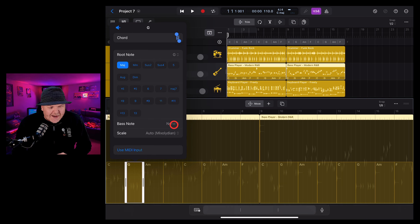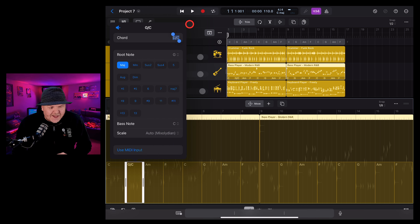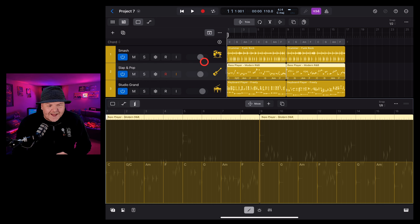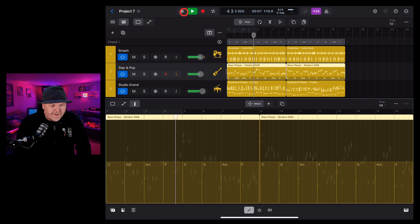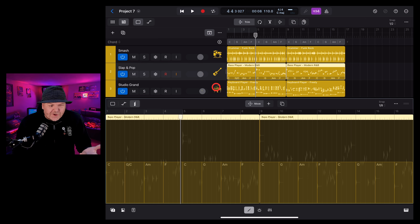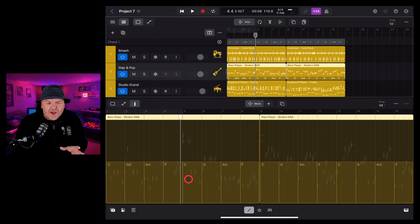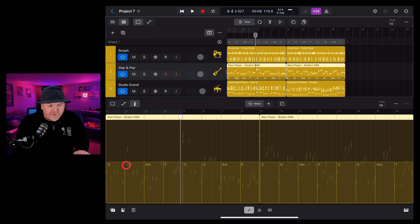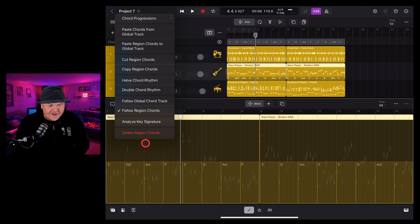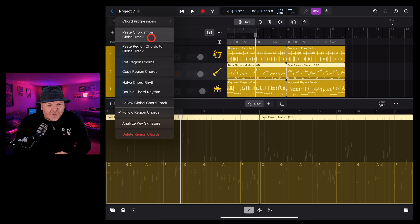The other cool thing we can do here is actually paste the global chords into our region so that we can then edit and tweak them a little bit. To do that, we tap here and instead of using the follow, we come up here and paste chords from the global track. You can see these now match our global chords. And why this is cool is that in this bass track, we might want this G chord to keep the C root note — so we can tap it, tap again, go edit chord, and change the bass note from G back to C. So it's actually going to play a G slash C chord.